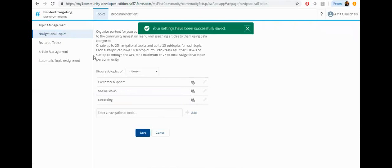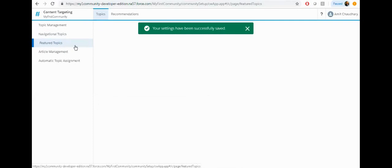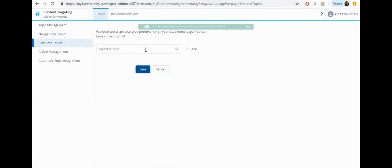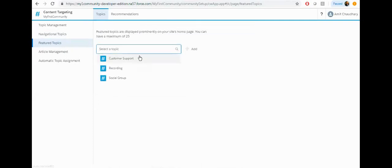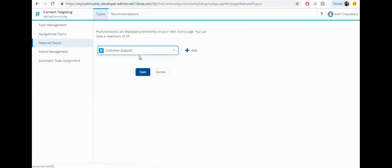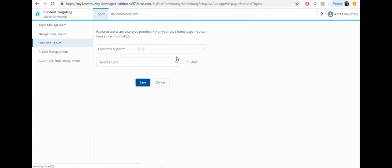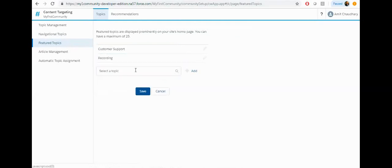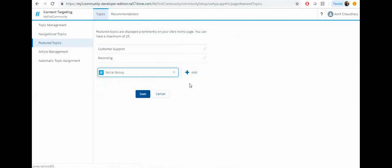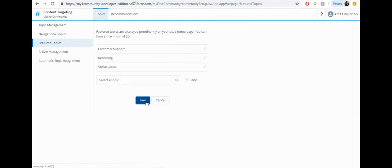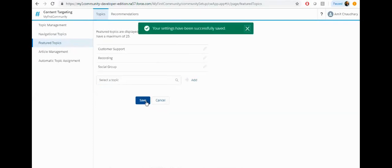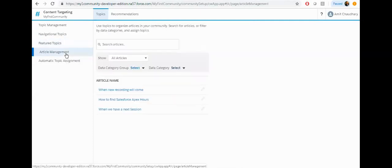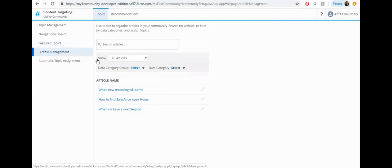When the navigation topic is added, click on the feature topic. From here you can select your topic and click on add, then click on save. After that, you can click on the article management or you can just set up the images on the feature topic.